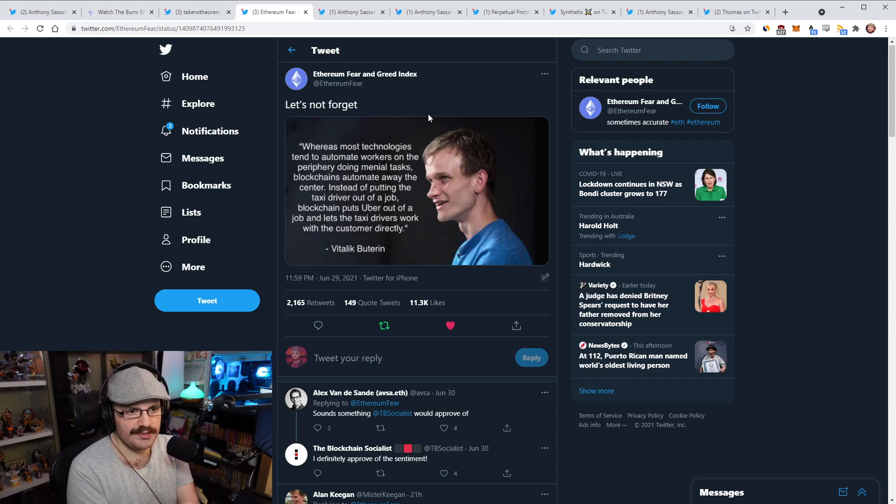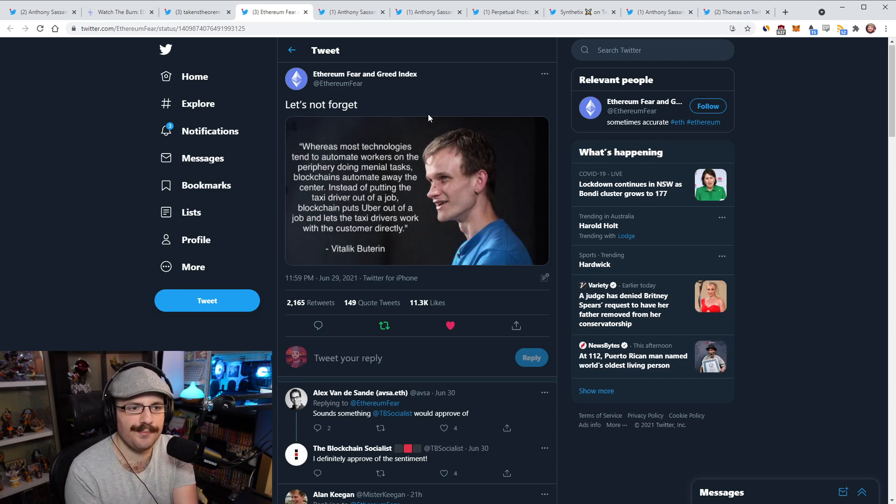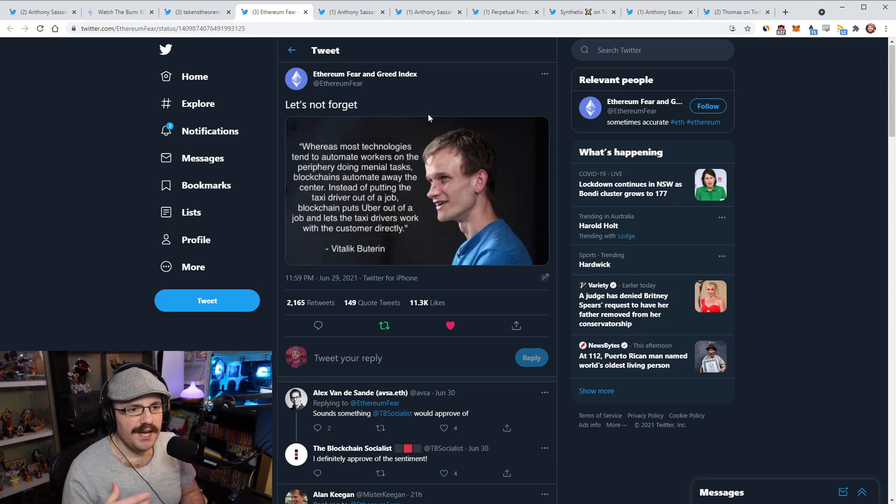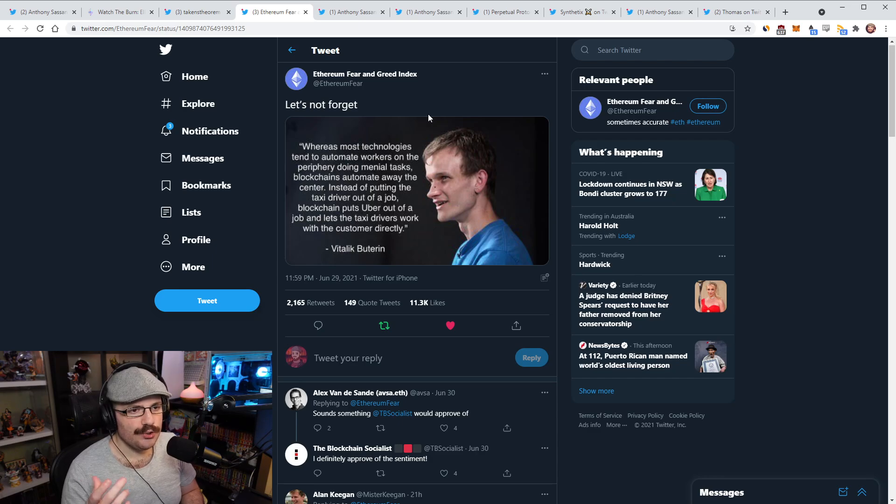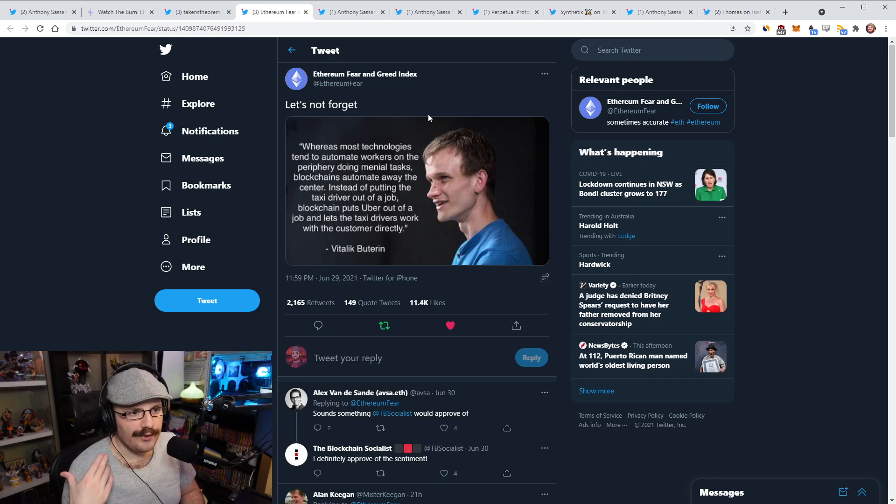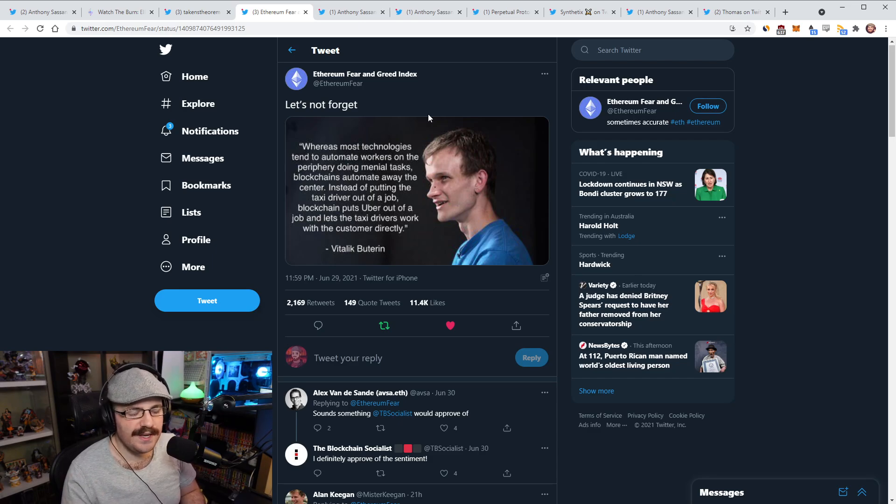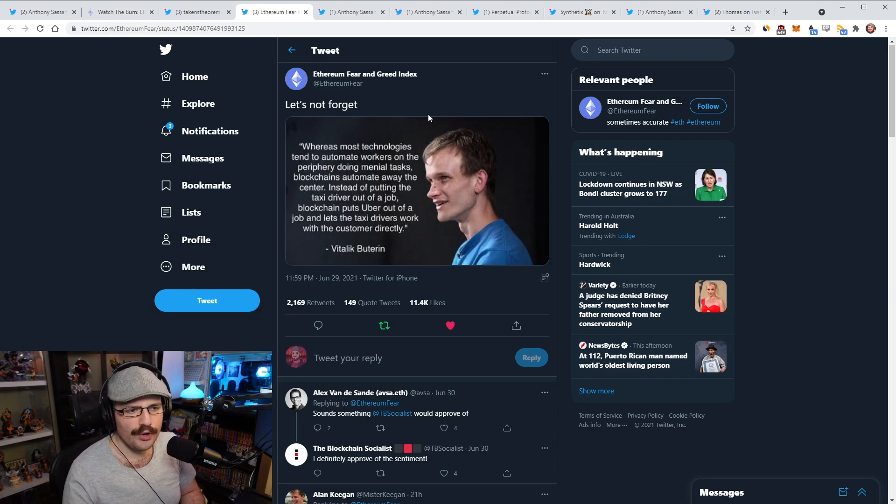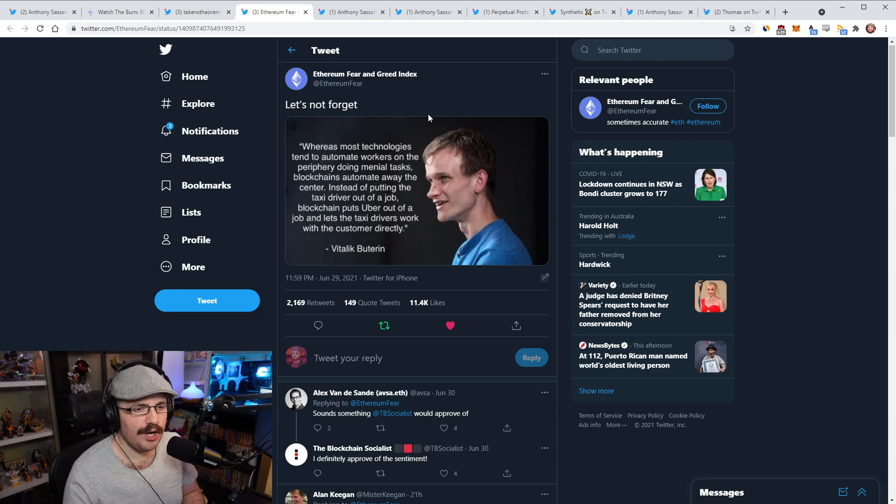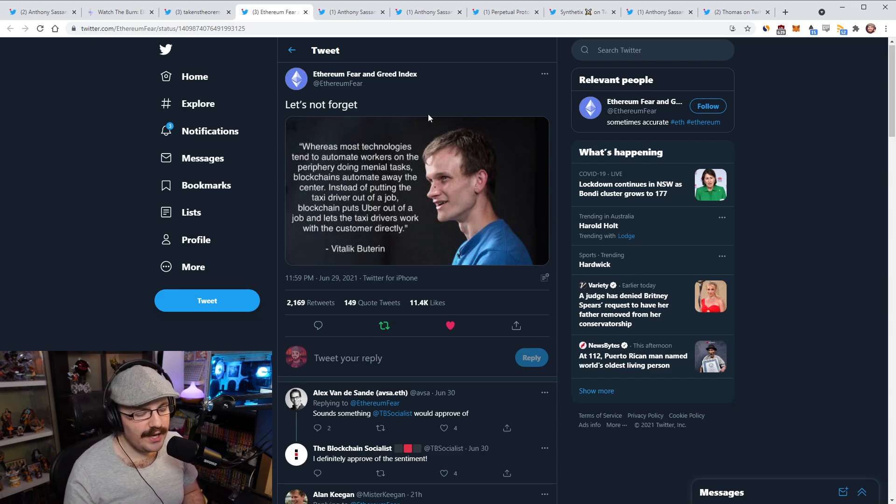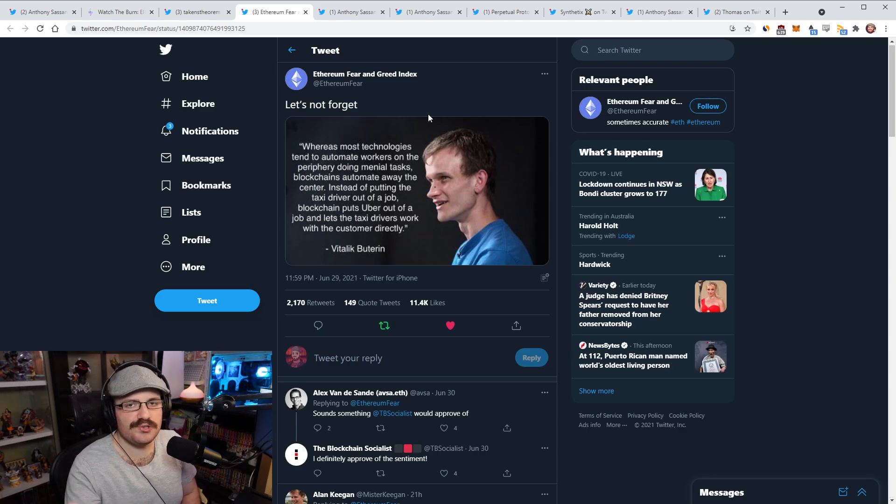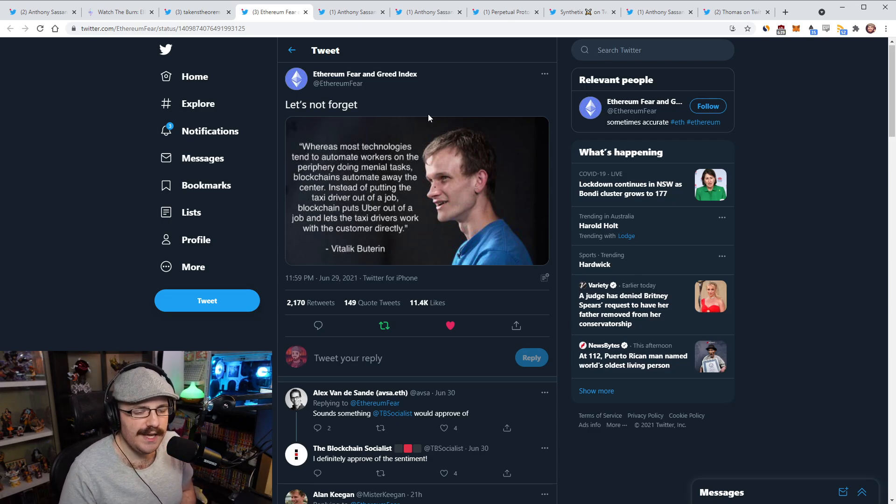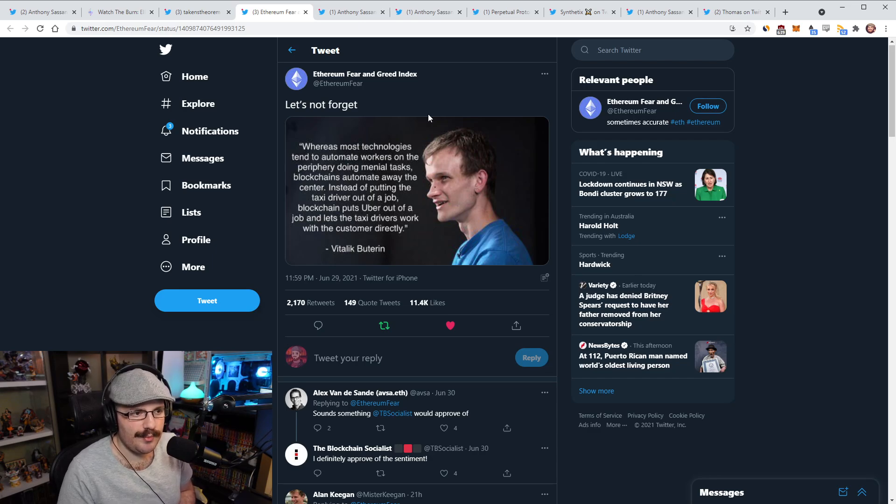Instead of putting the taxi driver out of a job, blockchain puts Uber out of a job and lets the taxi drivers work with the customer directly, end quote. Obviously, I think this is an older quote because this is talking about decentralized Uber and web two services, whereas these days it's all about decentralized finance, DAOs and NFTs. But I think the same principle applies, right? What blockchains do, and specifically what Ethereum does, is it basically automates away the center.